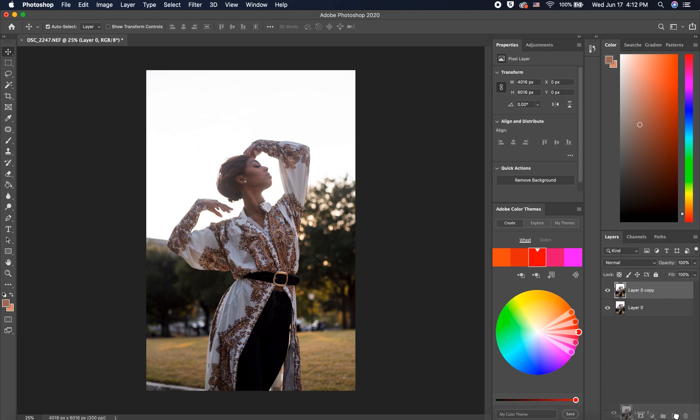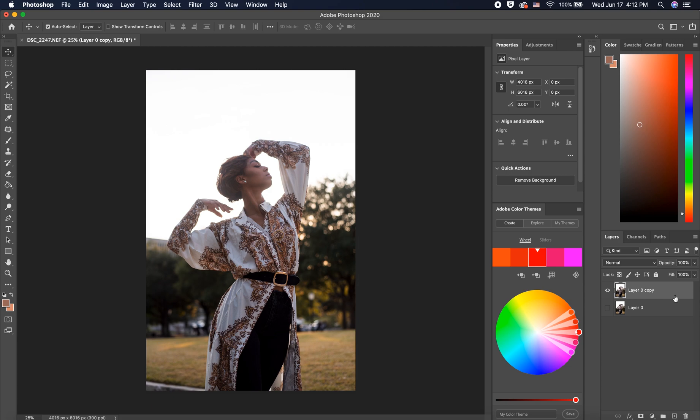I made a copy of the background layer and I'm going to start off with dodging and burning. Dodging and burning is adding brightness to the areas that are already bright and adding darkness to the areas that are already dark. I will link Pixnperfect's tutorial on dodging and burning in the description box below. That's where I learned this from and his tutorials are amazing. I highly recommend them.